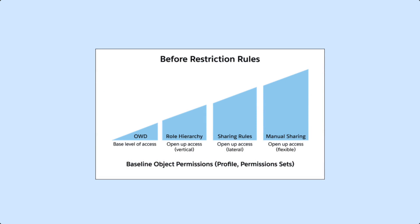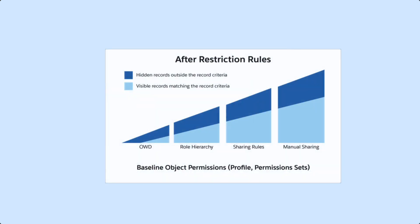Before a restriction rule is applied, a user has access to records based on organization-wide defaults and other sharing mechanisms. After a restriction rule is applied, user record access is further filtered to only those records matching the rule's record criteria.